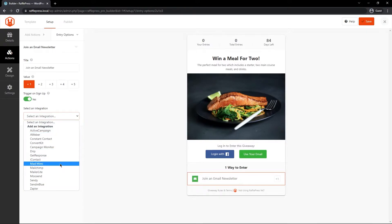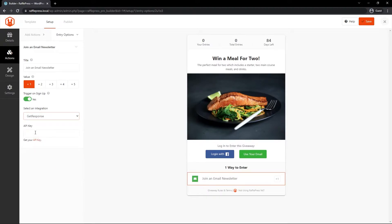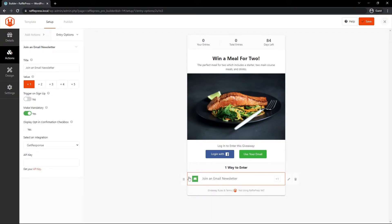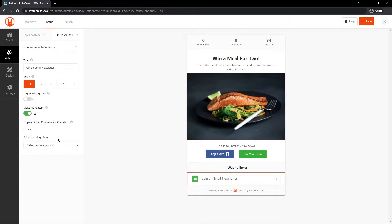Clicking on the email list action, I can change the options — for example, you can actually set up an integration with a third-party email marketing service like GetResponse by entering your API key. I'm going to keep this simple and turn that off for this example. I'll make this mandatory since we only have one option anyway. You can also display an opt-in confirmation checkbox if you want contestants to confirm by clicking, and the integration option is available at the bottom.